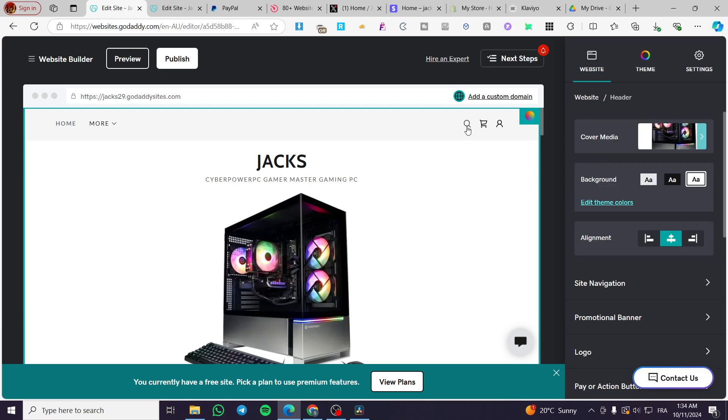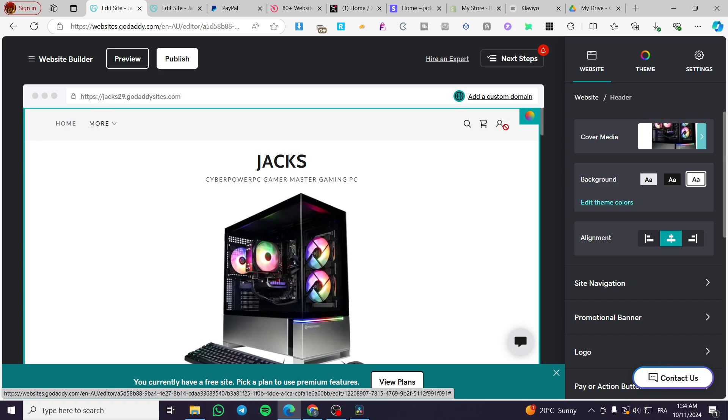we have, as you can see here, a search item or a search bar. We have a cart and also we have an account or login item or icon.